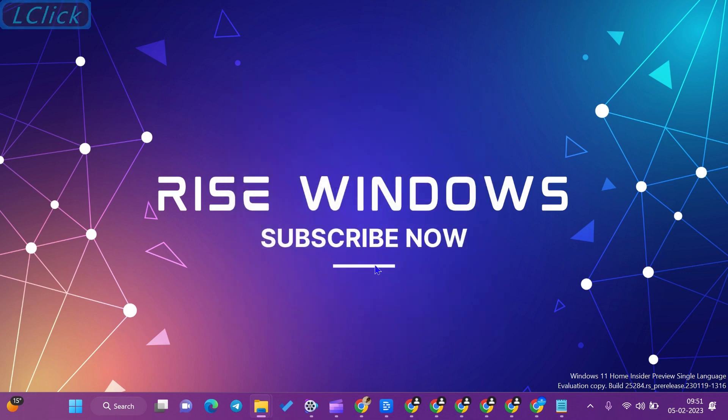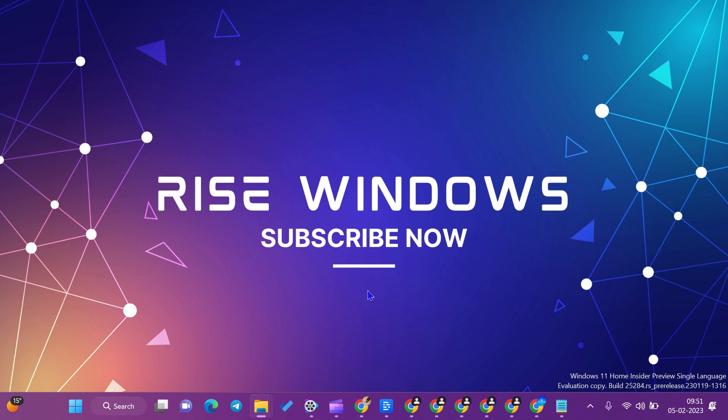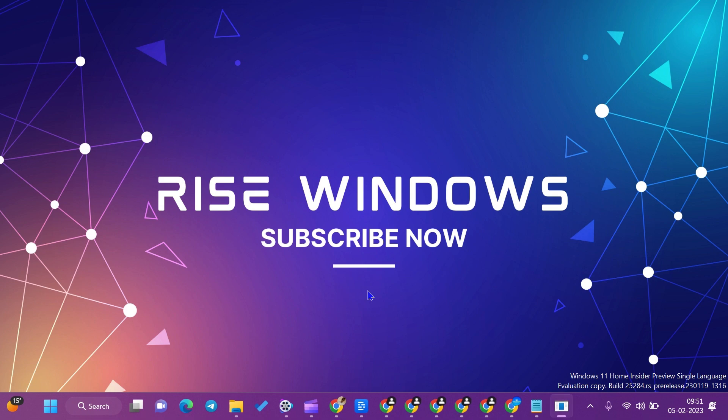Hi everyone, welcome to the Rise Windows YouTube channel. Today in this video, we will learn how to download, install, and use Discord. Discord is a free communication app that lets you share voice, video, and text chat with friends.